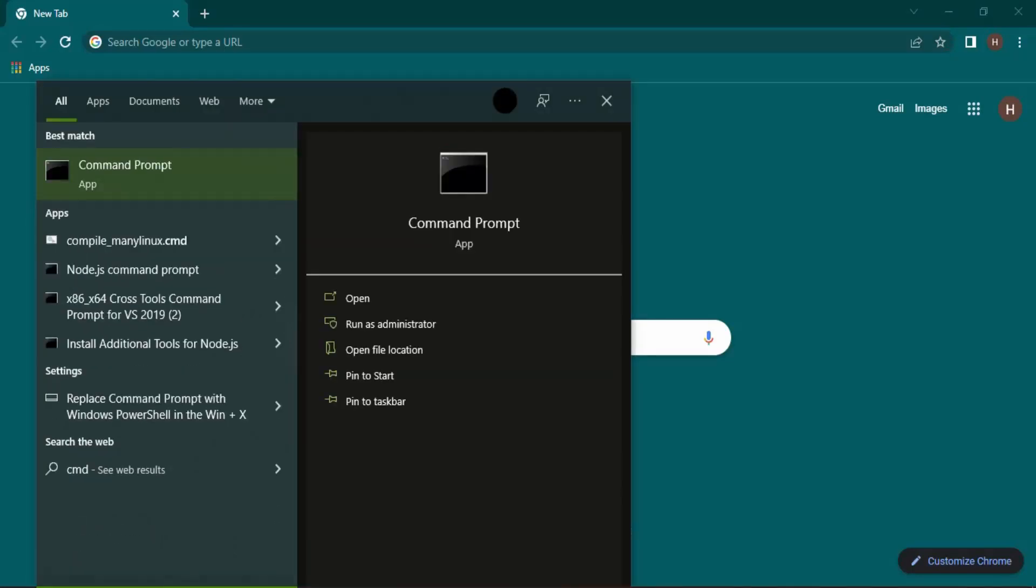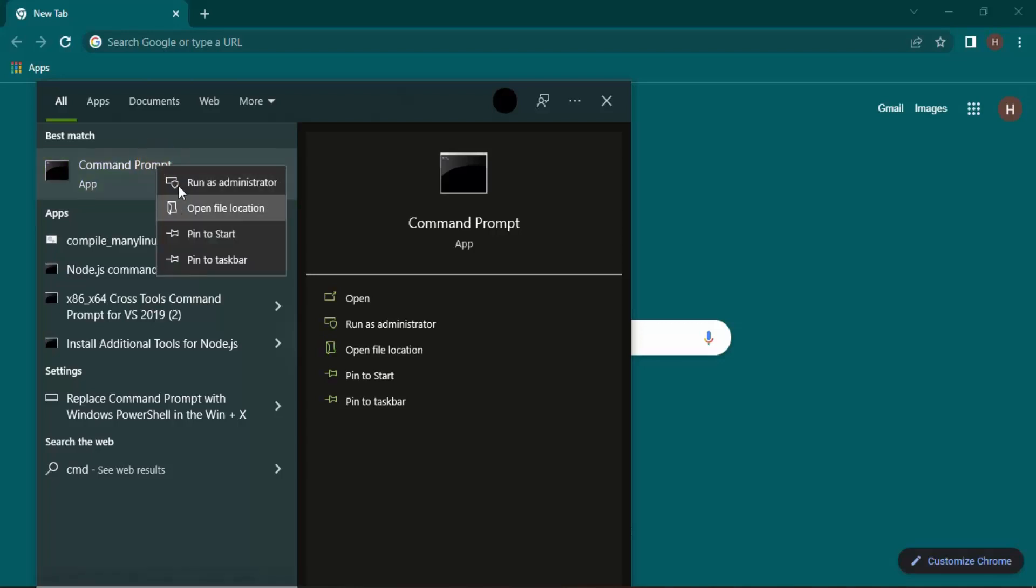Now remember one thing for this exercise: if you are running your command prompt and you are not logged in as an administrator, then you need to just right click over here and click on run as administrator.